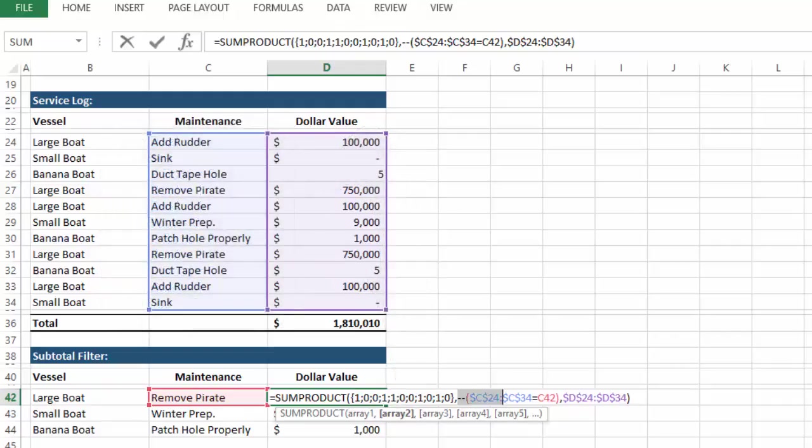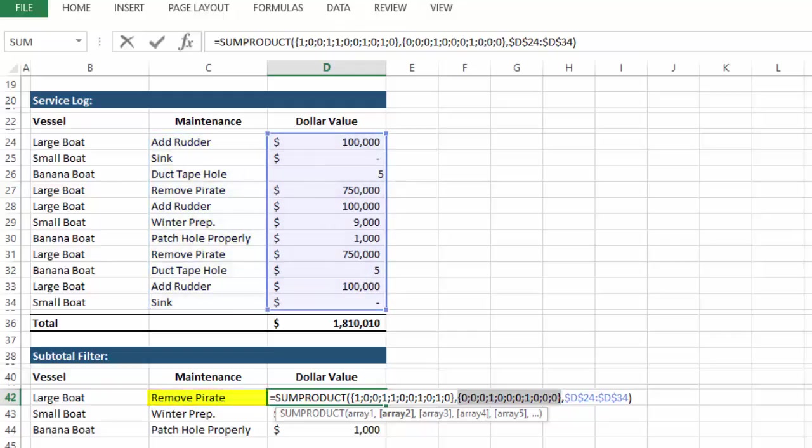We can then do the same thing for the array C24 to C34 equal to C42. Press F9 again, and now we show ones, only where that array includes remove pirate.